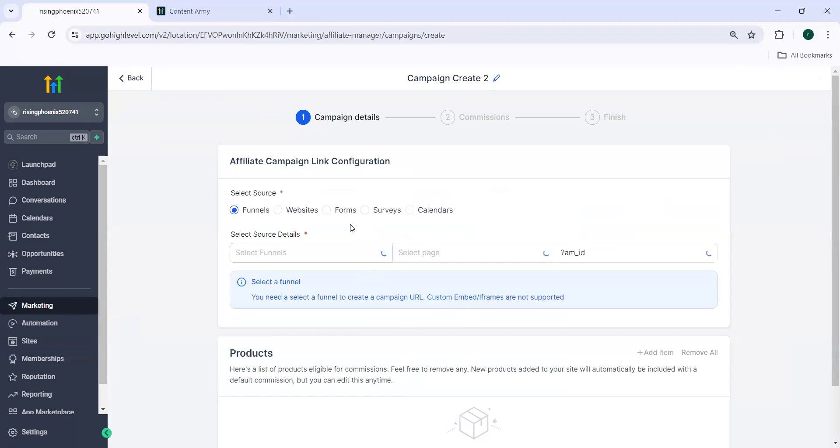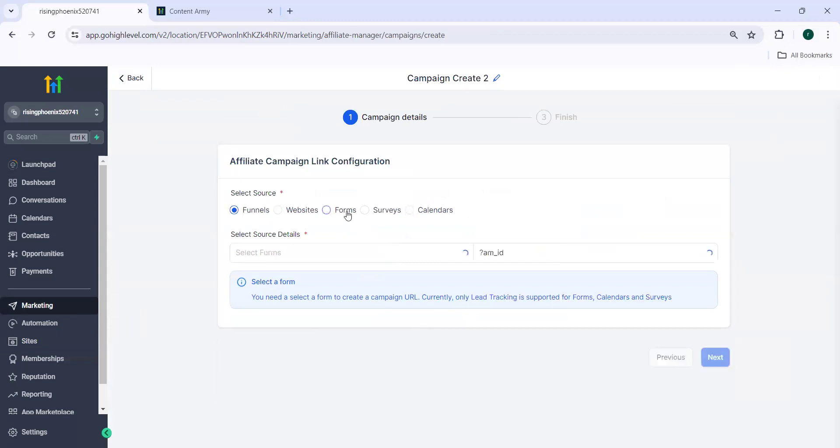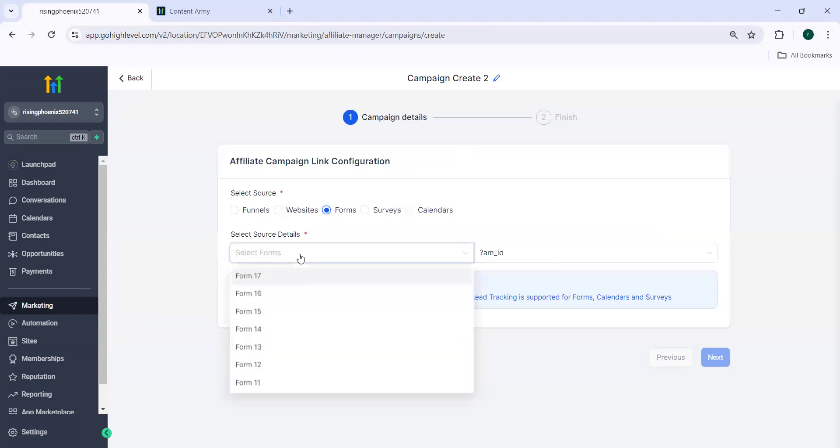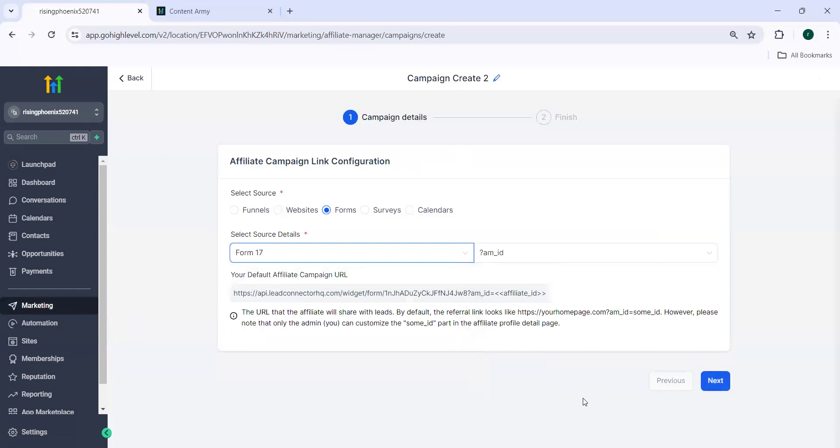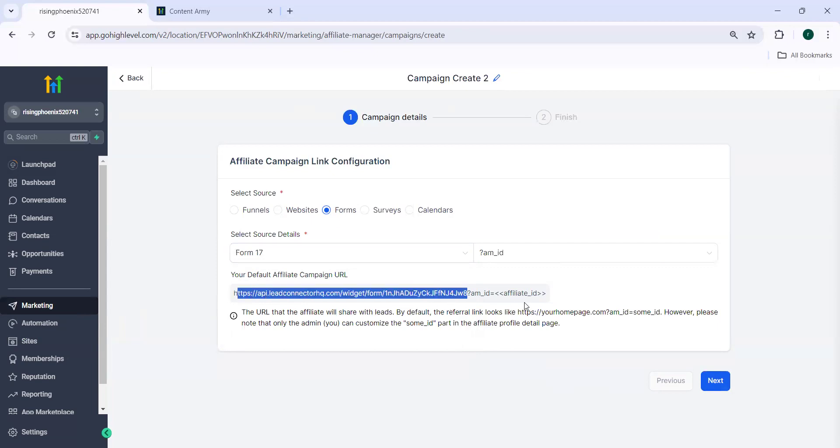Click on campaign, add campaign. Here you can see you have to select form surveys and calendars. Here you'll see select a form you need to select a form to create a campaign URL. So for that purpose, you need to click on any form and you see that this is the default affiliate campaign URL which will pop up here.